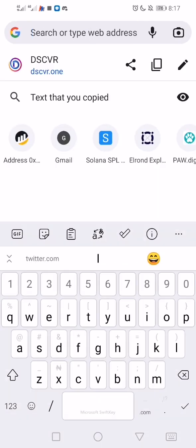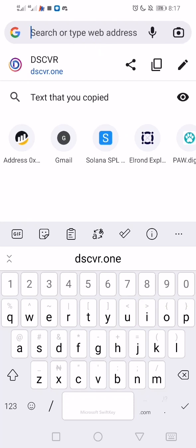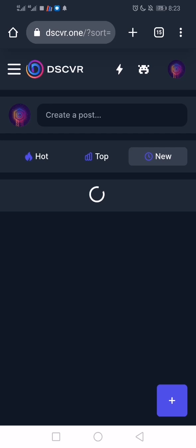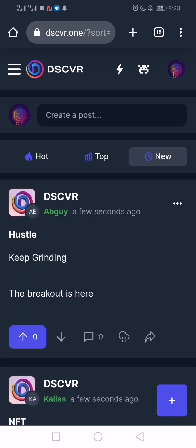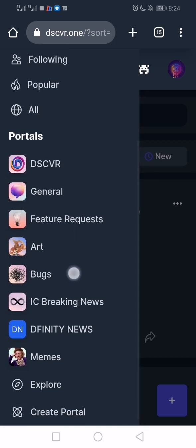The Discover website is dscvr.one. It's going to load, and if you're starting fresh you need to connect your wallet through your fingerprint, because that's an internet identity means of connection. You must have been active on the Discover platform to be eligible for the SNS airdrop. We log in through fingerprint, which is also called internet identity.